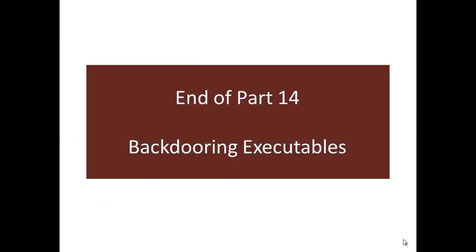Well that's all for part 14. Hope you enjoyed this session on backdooring executables. Like always, I read each and every feedback and comment which you give. I am really looking forward to the comments which you would leave behind for this session. That's all. Thank you. Keep having fun.